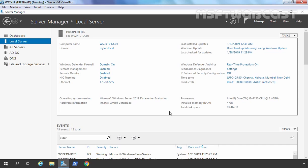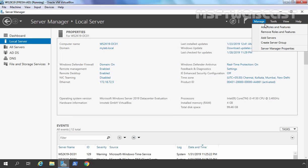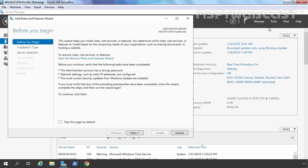Without wasting time, let's start the DHCP server role installation. I have already opened the Server Manager console and now I am going to click on Manage and select Add Roles and Features. On our domain controller, our login has domain admins credentials and the server is configured with a static IP address. These are the two things you need to verify before starting the DHCP server role installation.